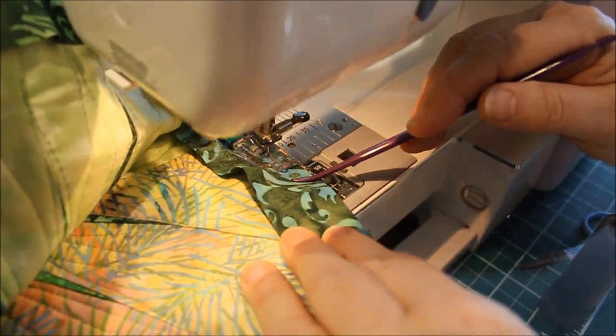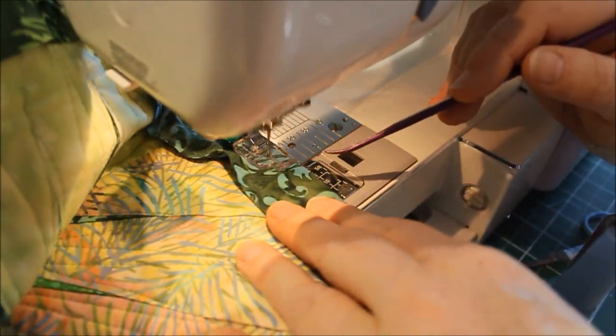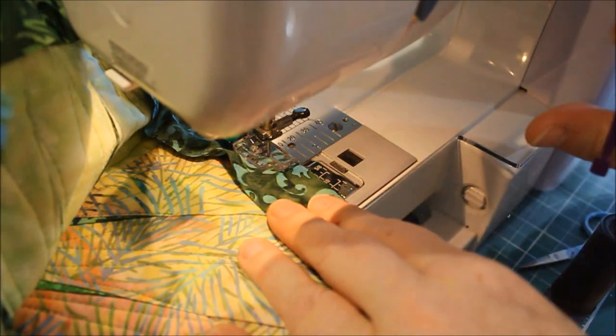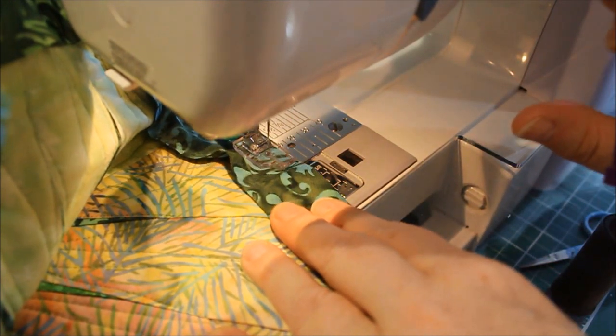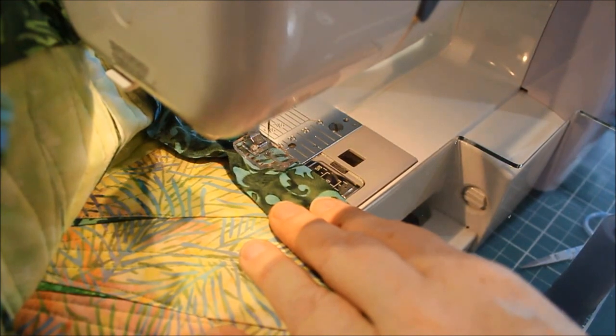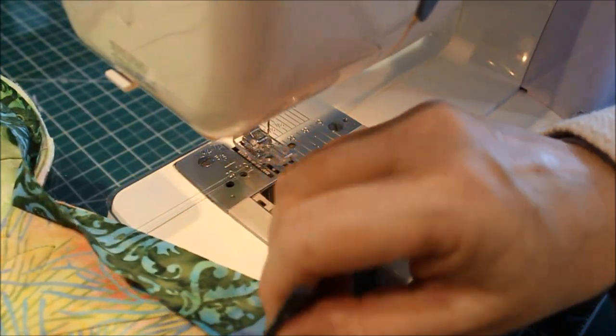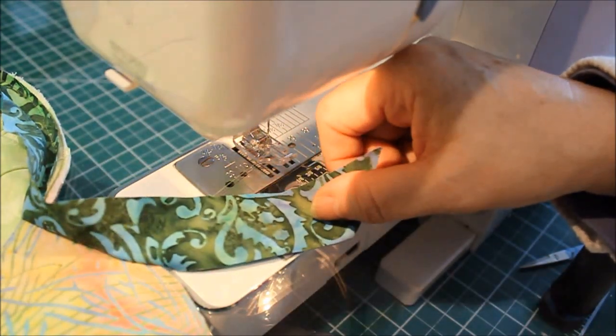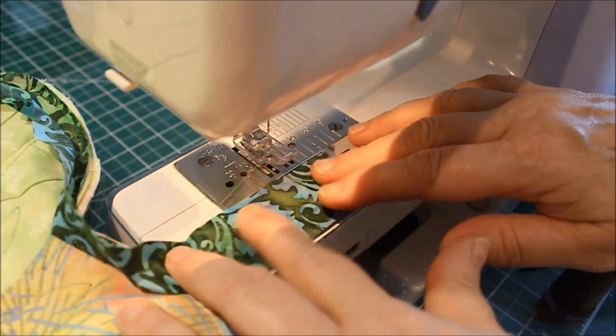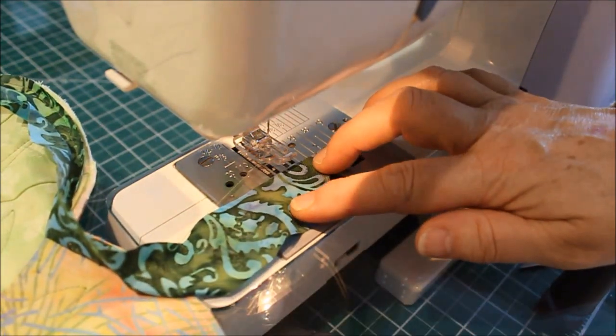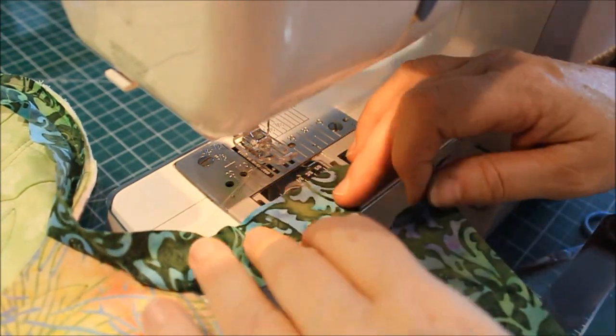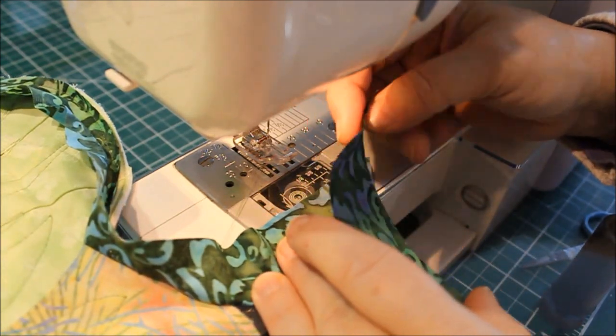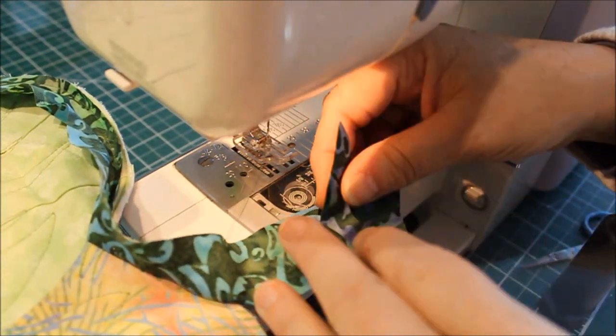So now I'm going to add the next piece of binding. I'm just going to remove this from the machine. I want my binding to be right side up. And I want to take my next piece and it would be right side down.